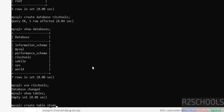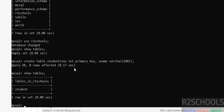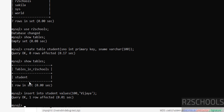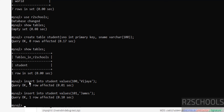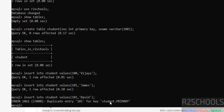Run 'SHOW TABLES;' — there are no tables in r2schools yet. Let us create a table with 'CREATE TABLE student ...'. Run 'SHOW TABLES;' — the new table is there. Now insert data into this table. Try inserting one more row with the same student number.